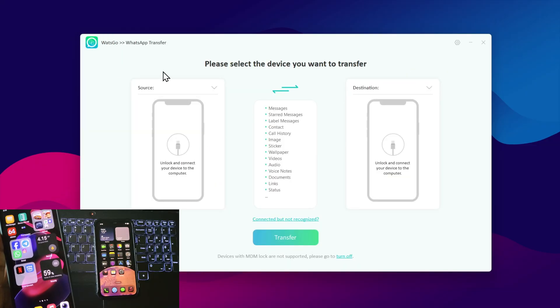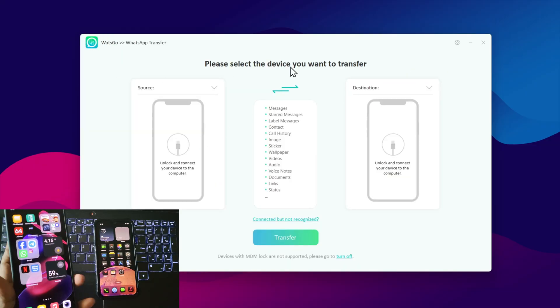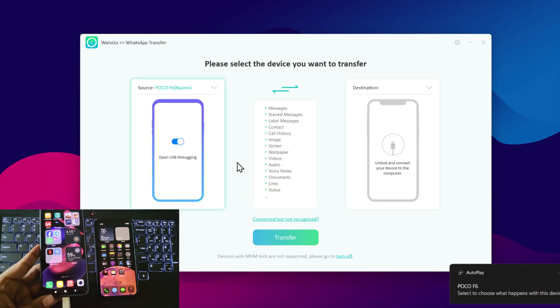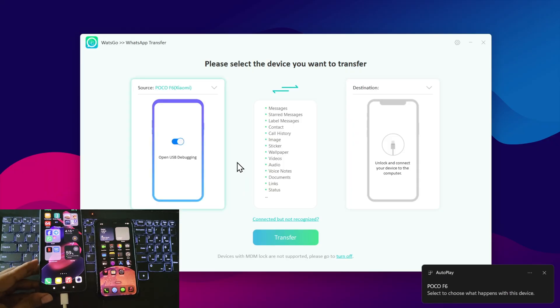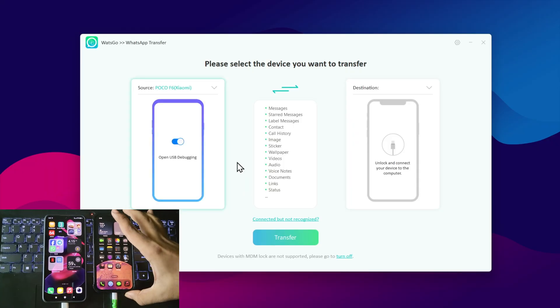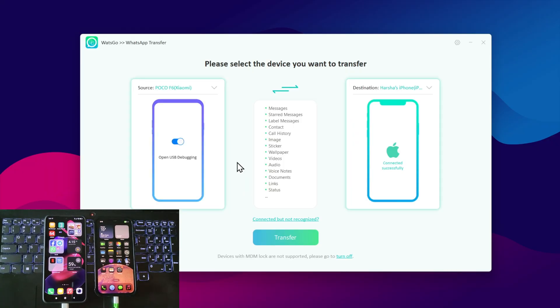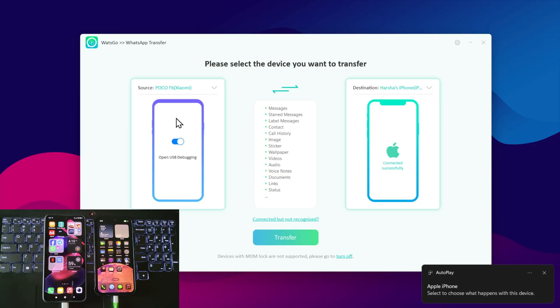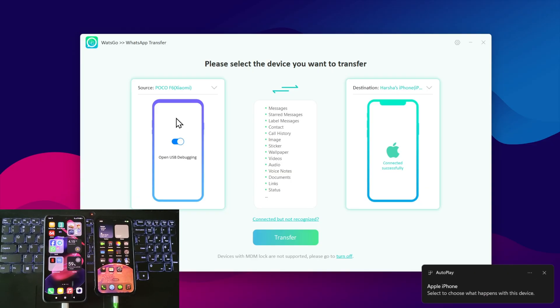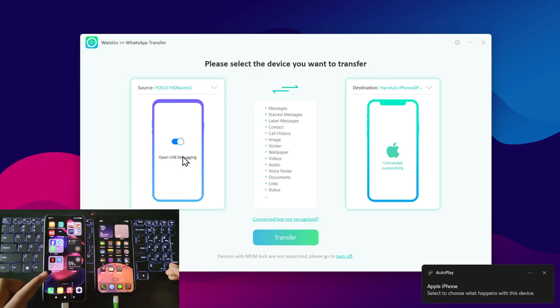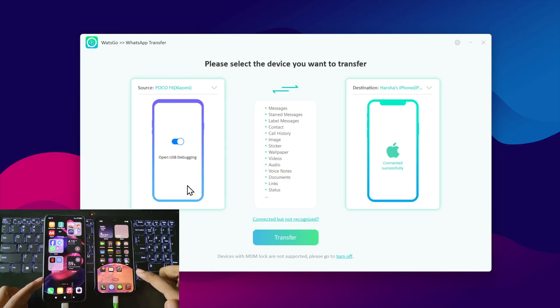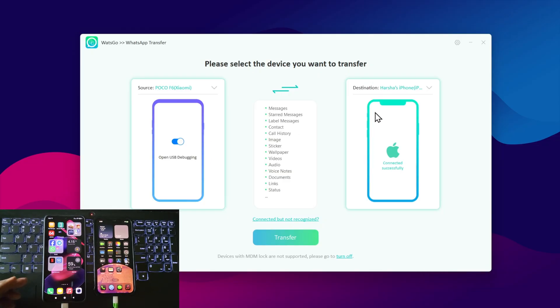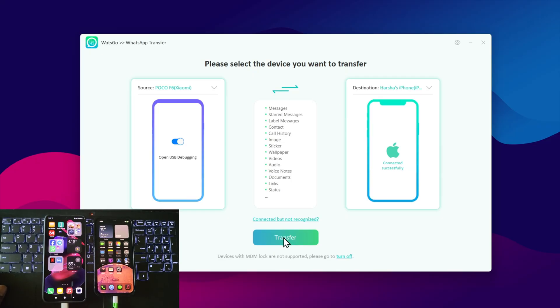Connect both phones to the PC. Here, select the source device, the one you're copying from. My Poco F6 is selected, and the destination phone, which is the iPhone. Now click on transfer.